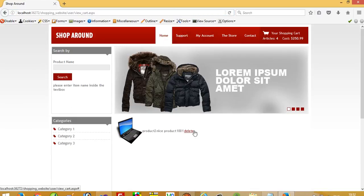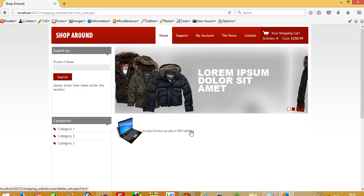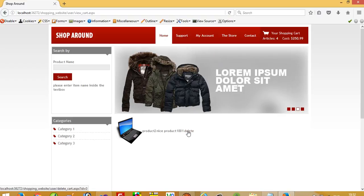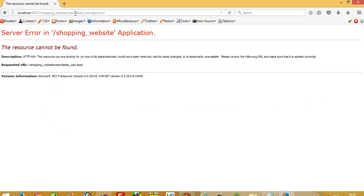Now I am going to click here and you can see in the taskbar your id is equal to zero - question mark id. When I move the mouse you can see id is equal to zero. When I am going to click delete, you can see 'delete_cart.aspx' opens and the passed id is zero. But right now we are not creating this page.